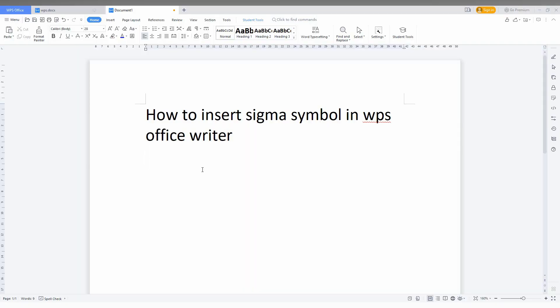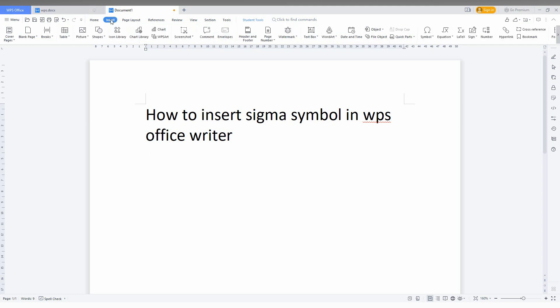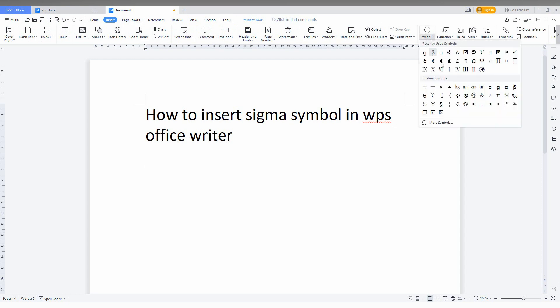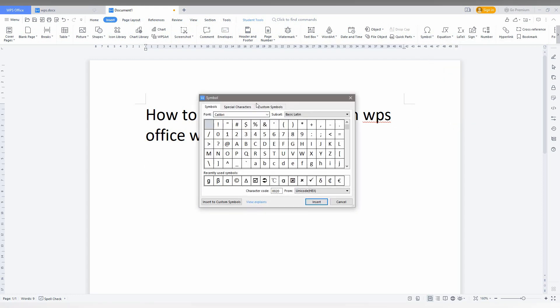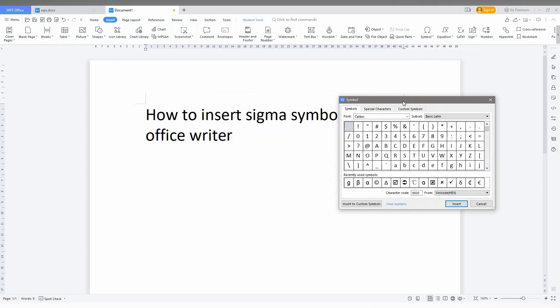Let's quickly move on to the video. How to insert the sigma symbol in WPS Office Writer? I'm going to show you in this video. First of all, click on the Insert option on the top. Now you just need to click on Symbol. You will have to search for the sigma symbol from here.